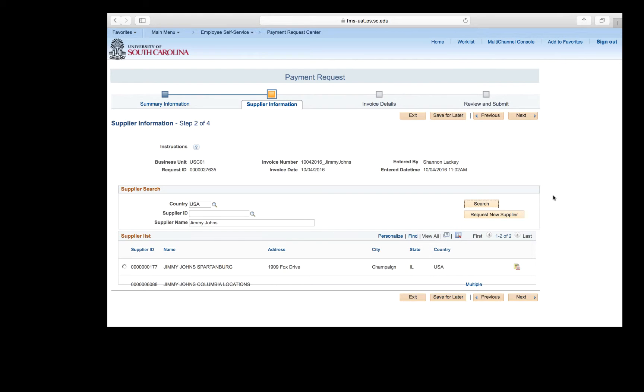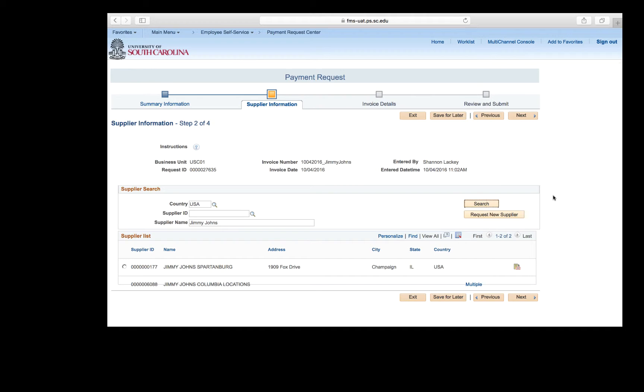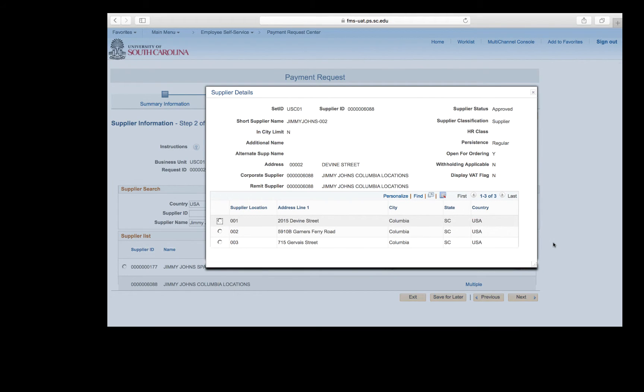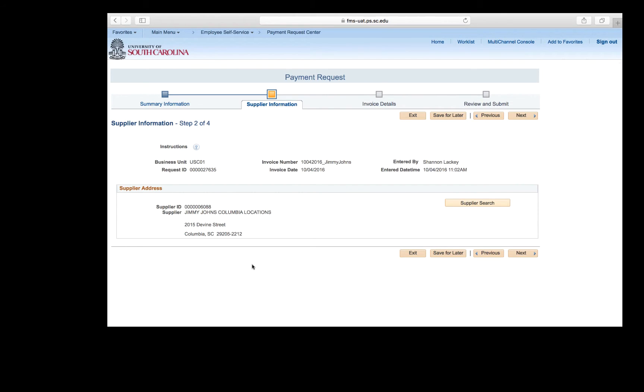When selecting your supplier, be certain you are selecting the correct supplier and location. This will be very important as you go forward because potentially, if you choose the wrong supplier, the wrong person will get paid. The AP staff will check to make sure the supplier matches what is on the attached invoice, but it is really important that you choose the correct one. Also, for those suppliers that have multiple locations, these will be clearly defined in payment request. Jimmy John's is used a lot at USC campus-wide and uses all three locations: Divine Street, Gervais Street, and Garner's Ferry Road. Notice different locations for Jimmy John's are in the list. To select a Columbia location, click the multiple link. Select the correct location. The Jimmy John's on Divine Street was used, so select that location. Notice the supplier address has been populated.